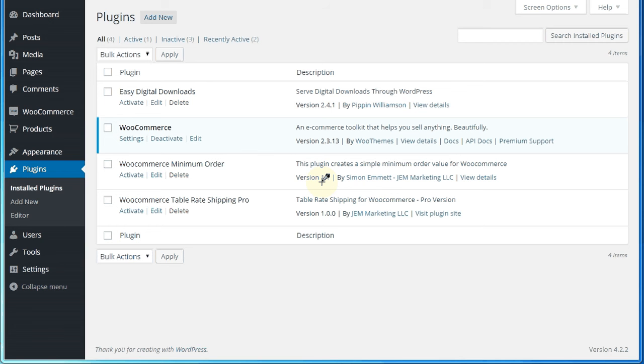Hi. In today's screencast, I'm just going to show you how to set up simple tiered shipping rates in WooCommerce using a free plugin.